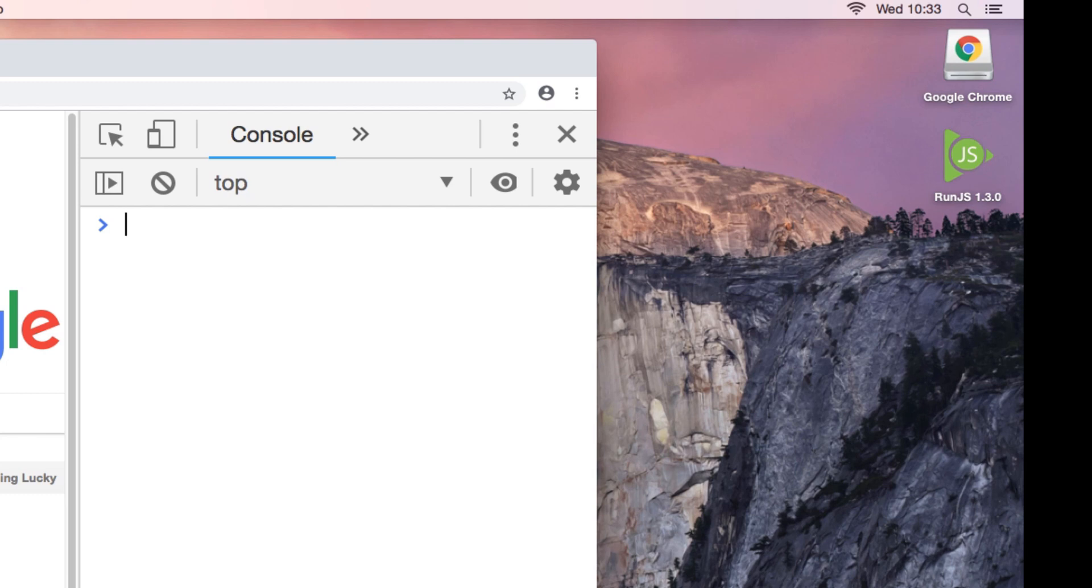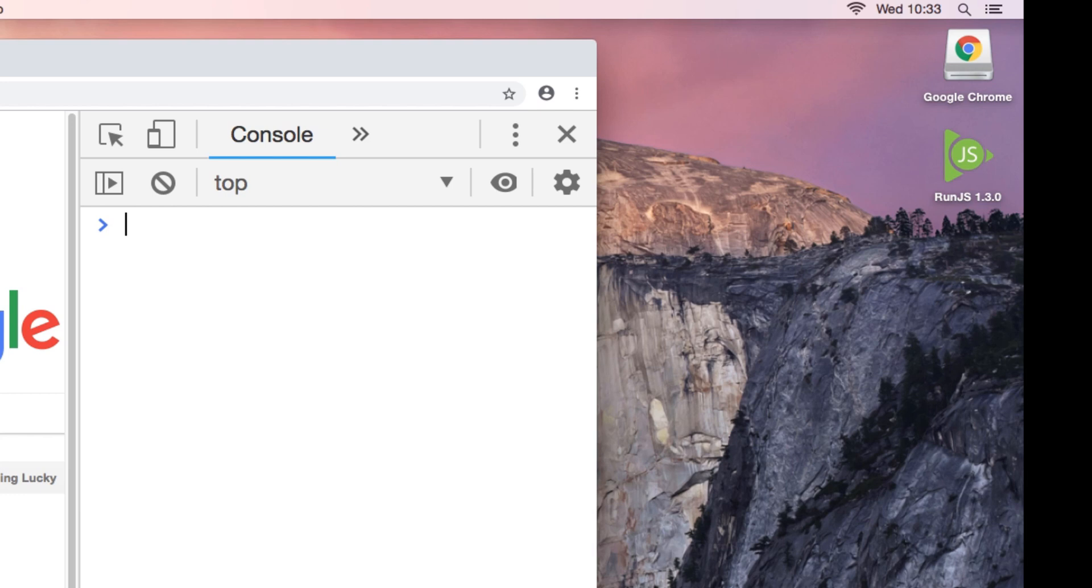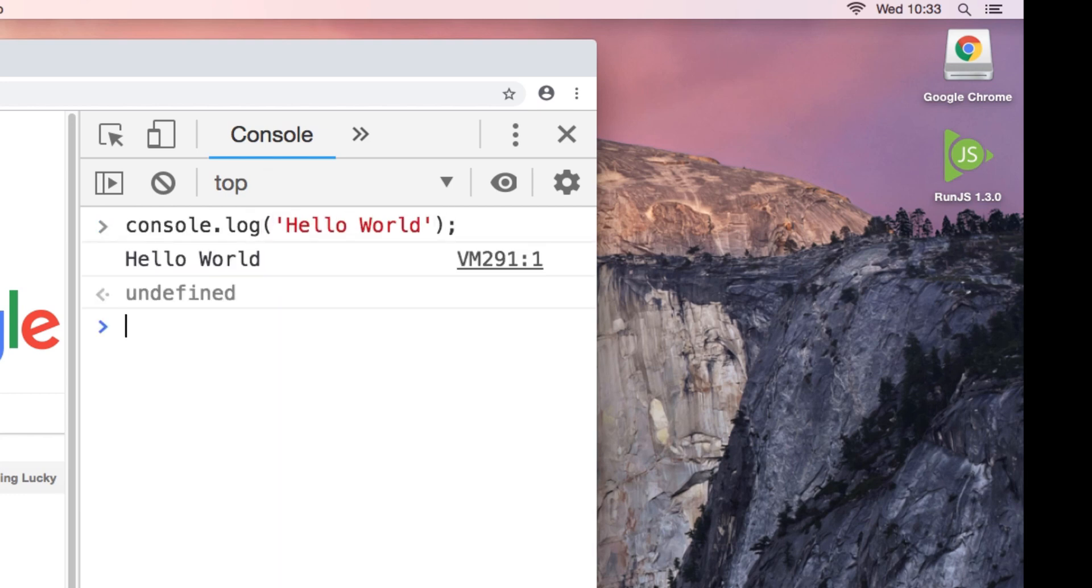The first thing that most new programmers do with a new language is the hello world program, which is literally just displaying the text hello world back to you. Here you can see I've written a JavaScript statement which is just printed hello world back to me on the console in Chrome.